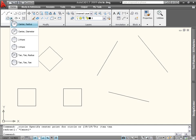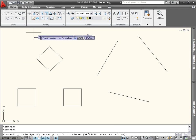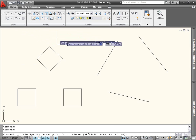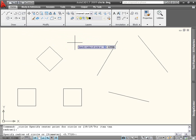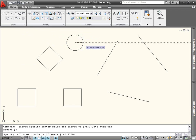The first two methods involve selecting a center point and then specifying either the radius or the diameter. You can enter the values at the command line or the dynamic prompt, or use the mouse to define the distance.